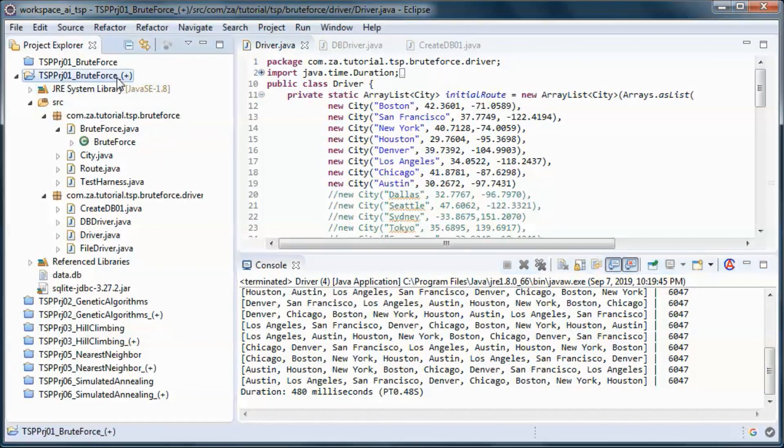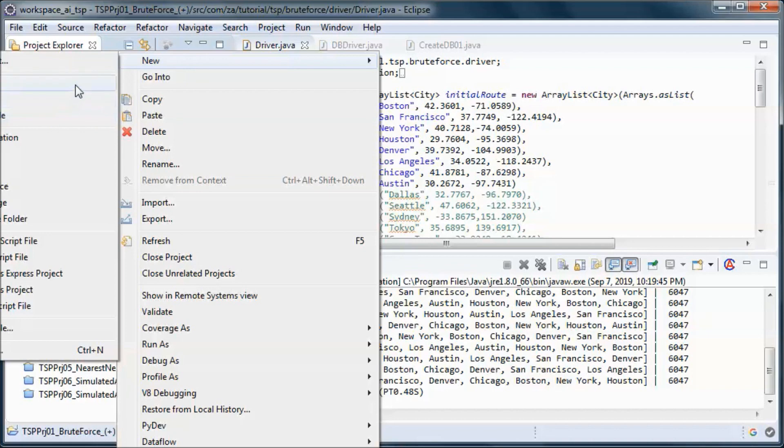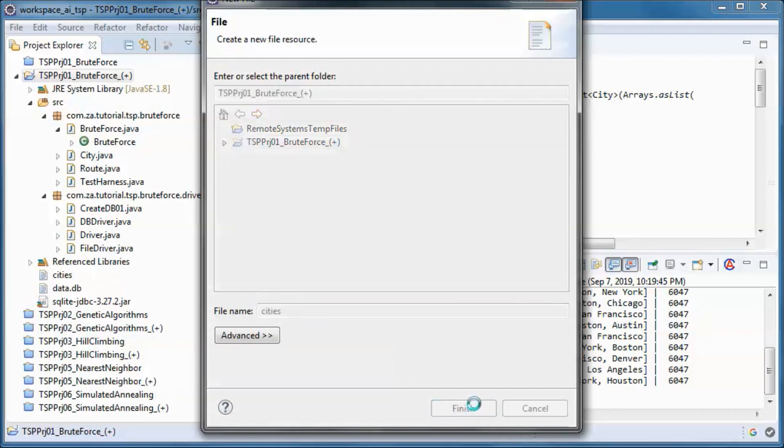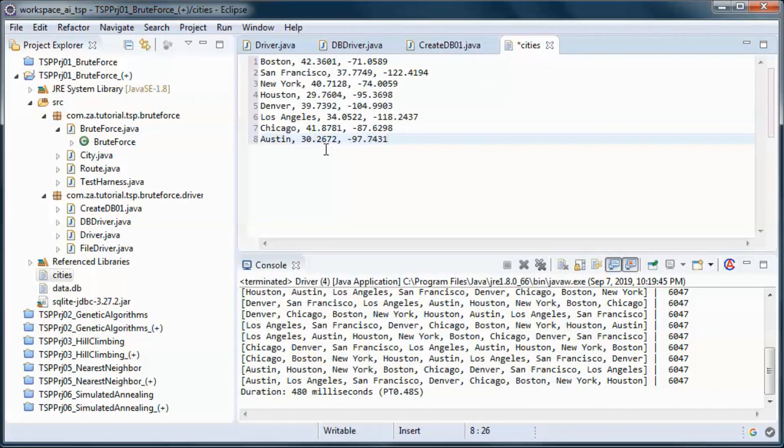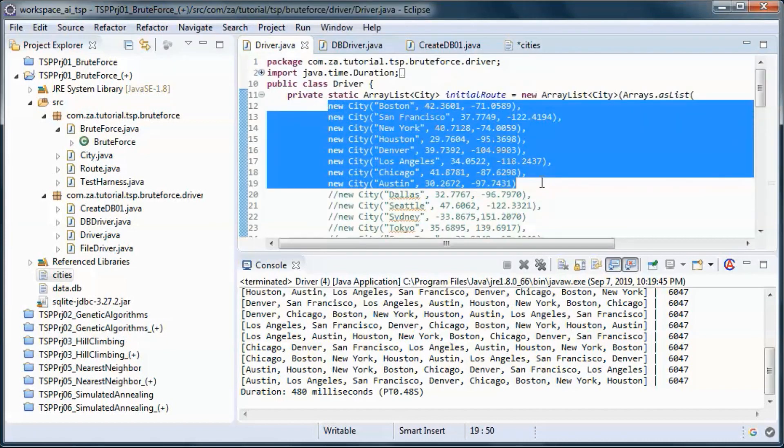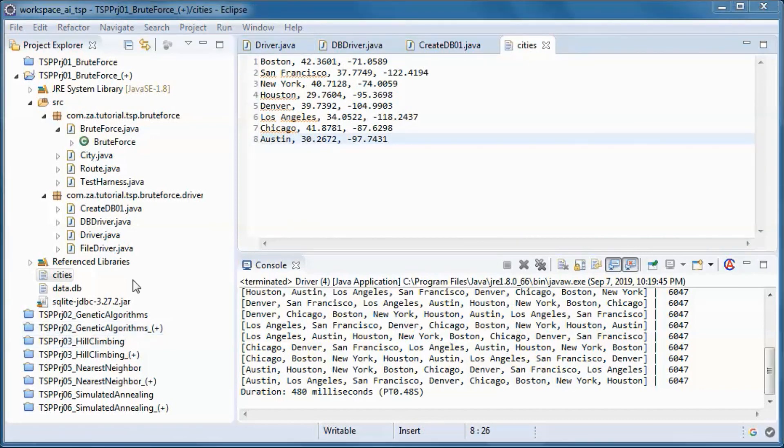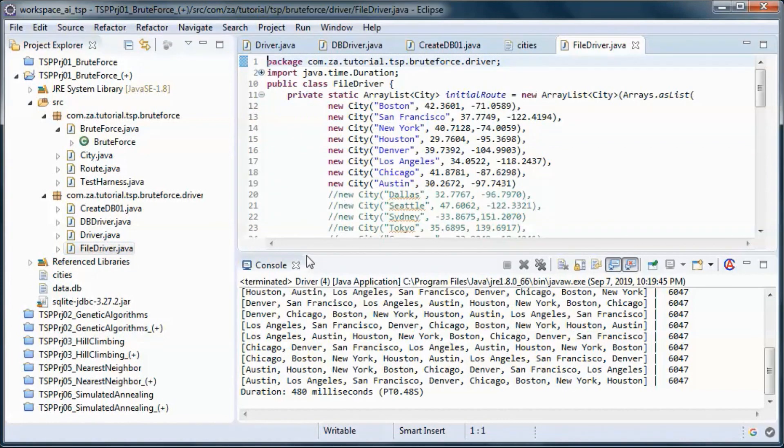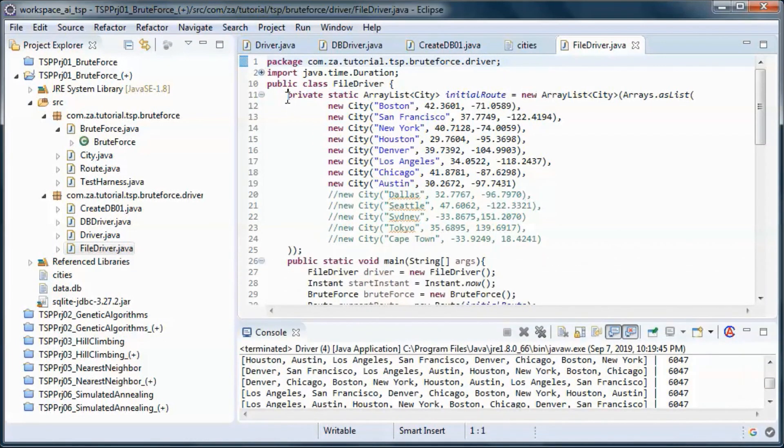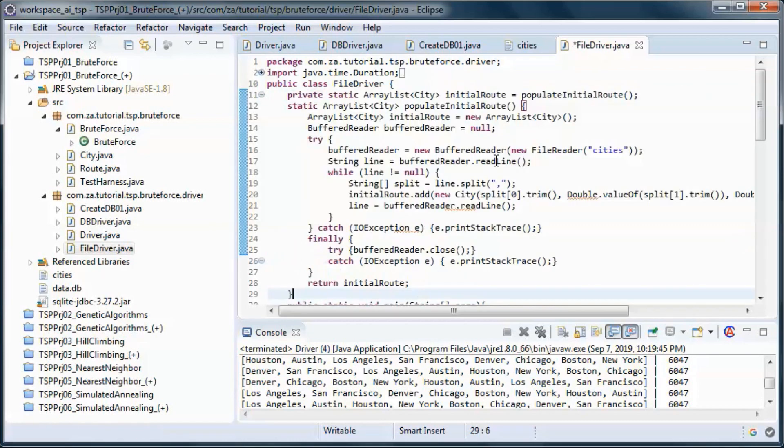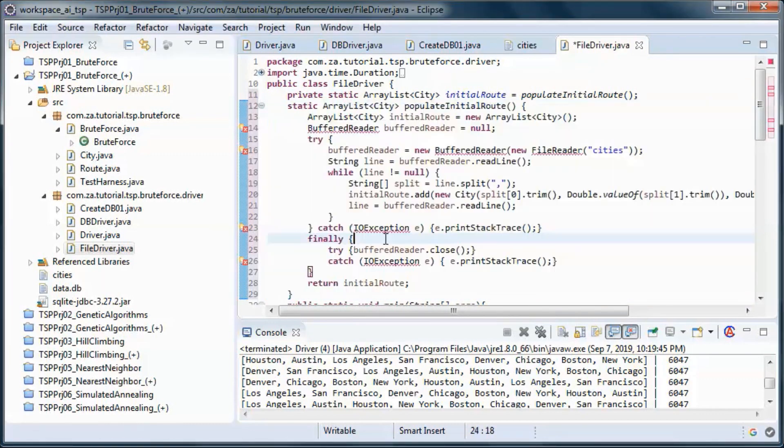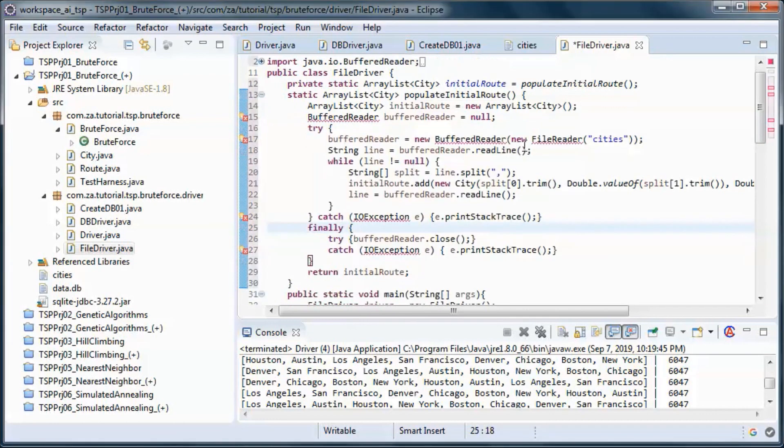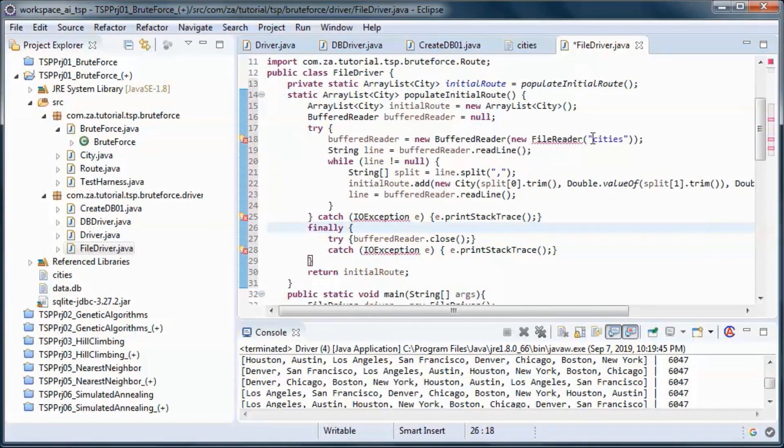Let's create a new file - the cities file - which will contain the same cities as here. Now in the file driver, let's replace this hard-coded data with this static method that picks up the cities from the cities file.